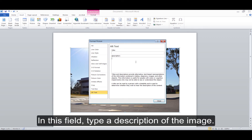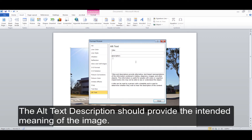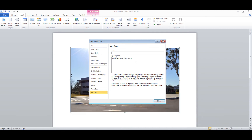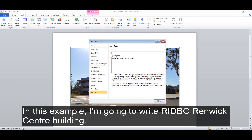In this field, type a description of the image. The Alt Text Description should provide the intended meaning of the image. In this example, I'm going to write RIDBC Renek Centre Building.